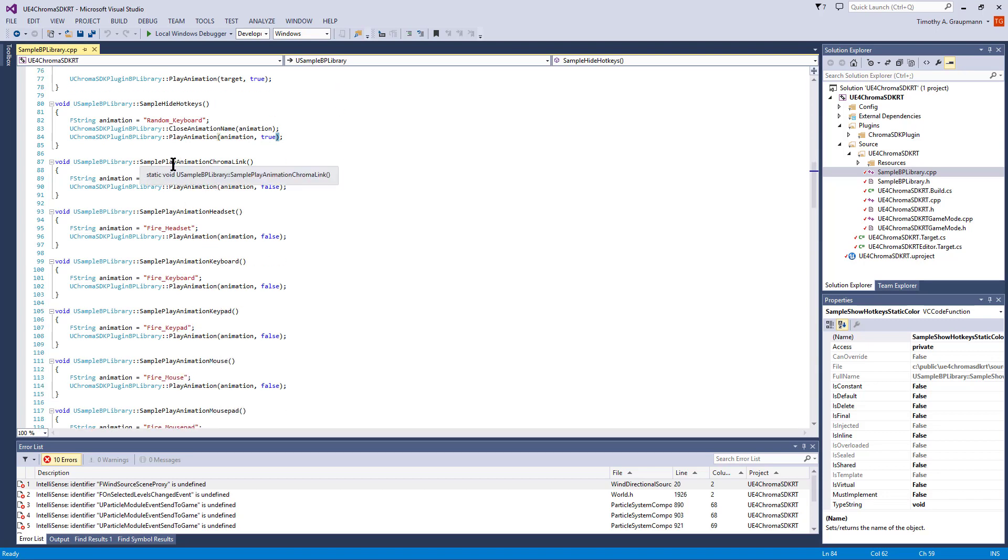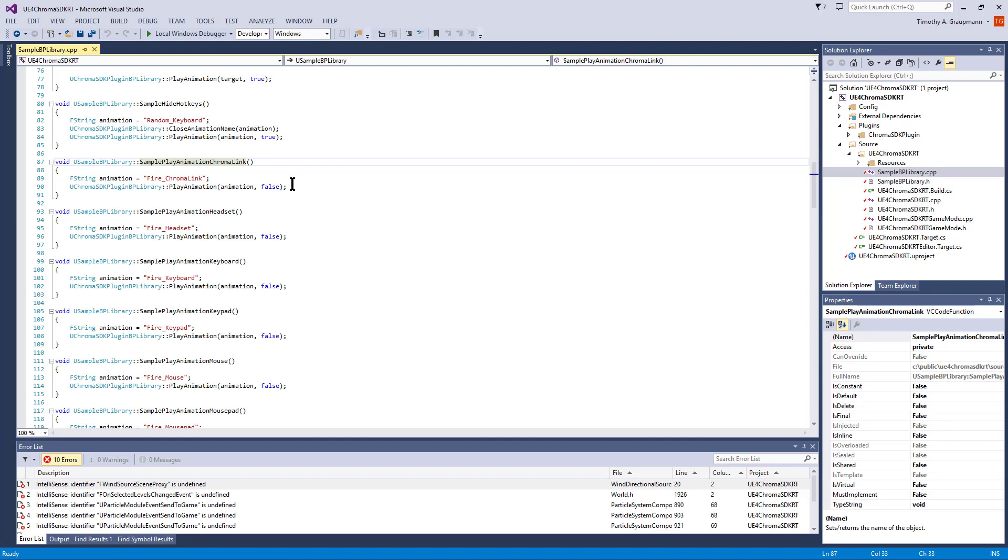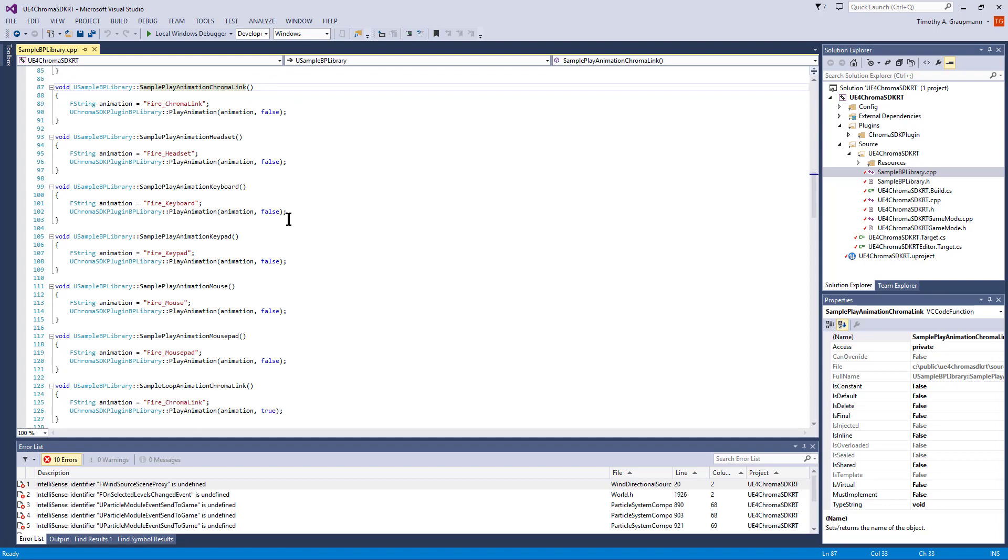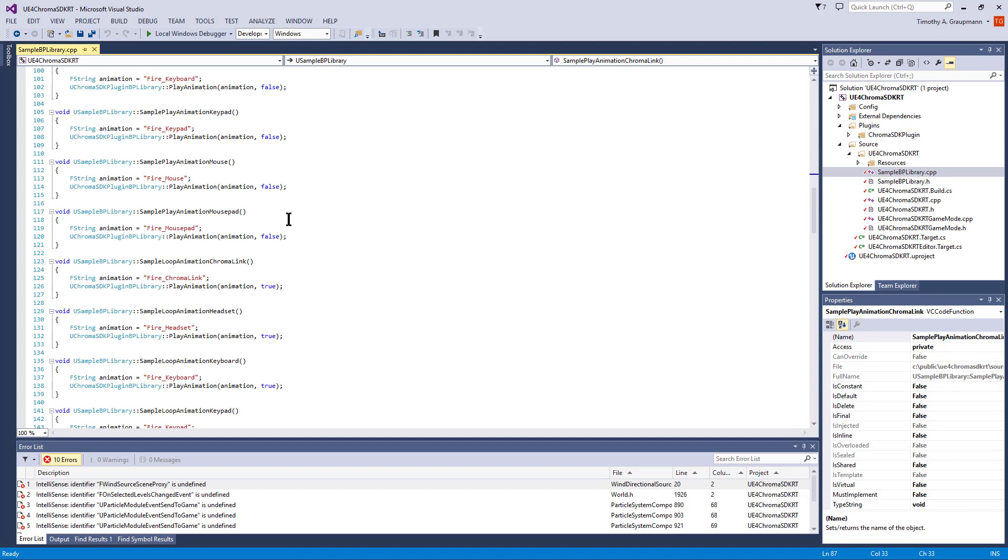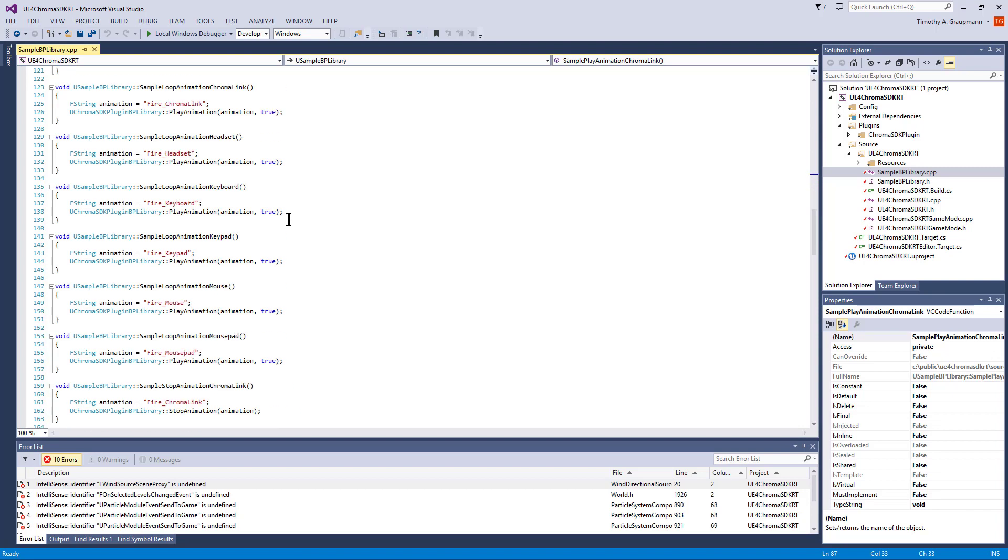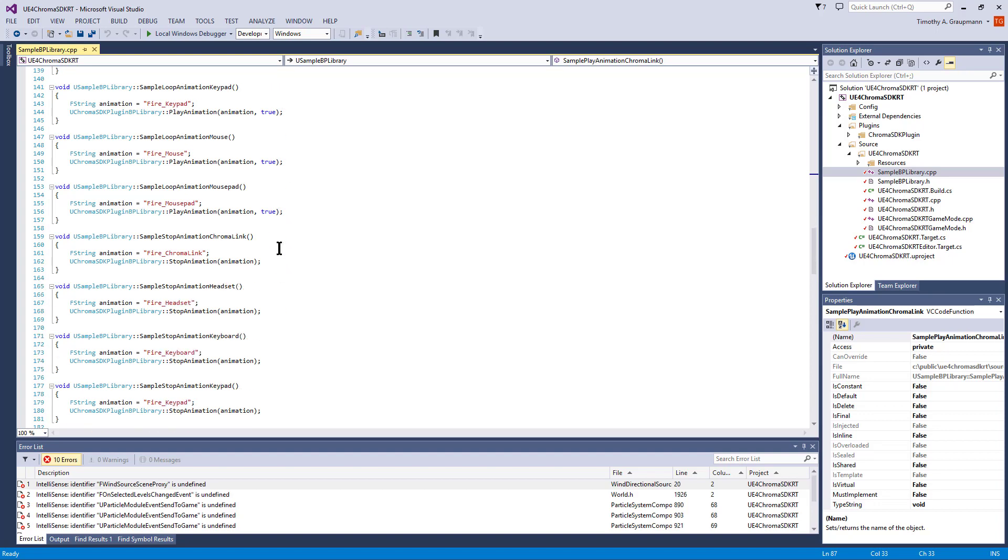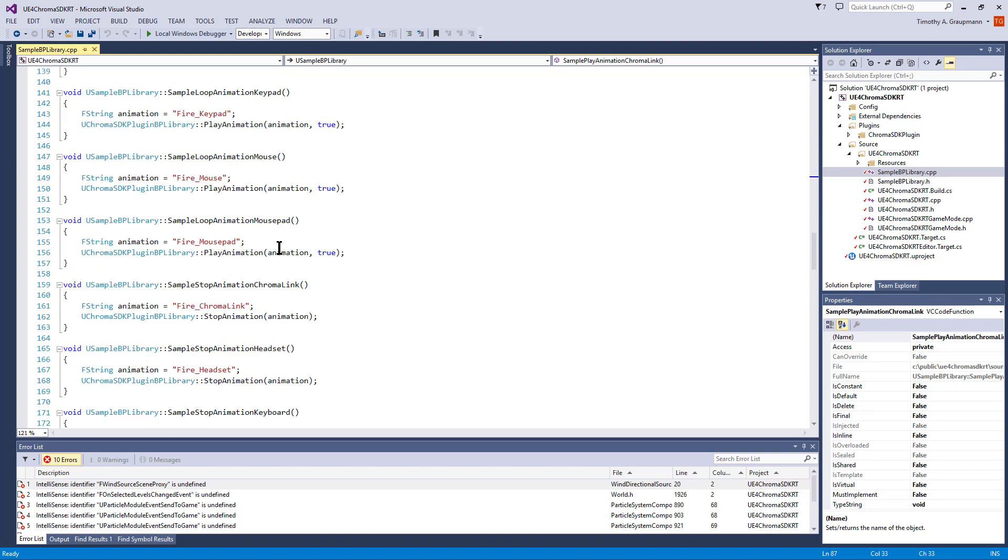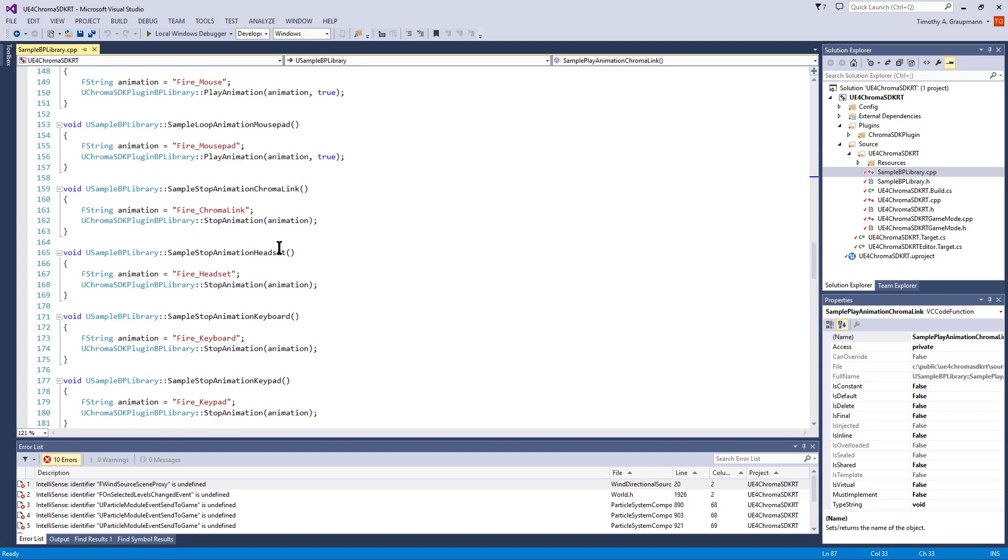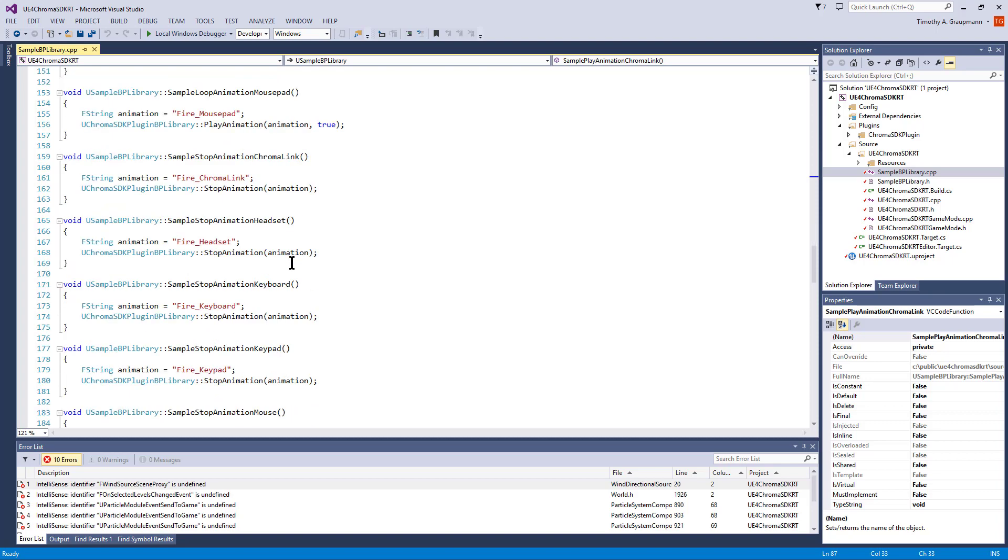The rest is the device-specific sample blueprint functions. It's just playing a specific animation with looping on or off. If looping has the loop flag set to true, for stop it's just stopping the animation.